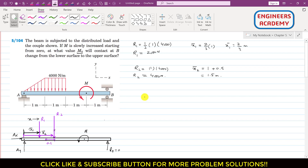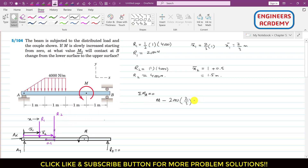Applying the summation of moments about point A equals zero: the couple M is counterclockwise, so we write +M. R1 produces a clockwise moment, so: −R1 × x1 = −2000 × (2/3). R2 also produces a clockwise moment: −R2 × x2 = −4000 × 1.5. Setting the sum equal to zero.